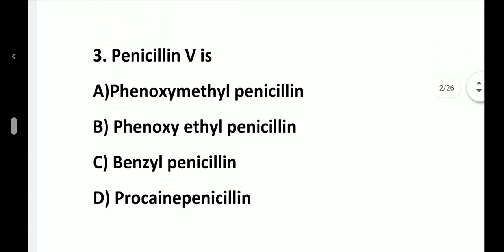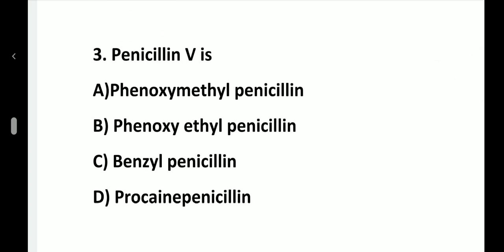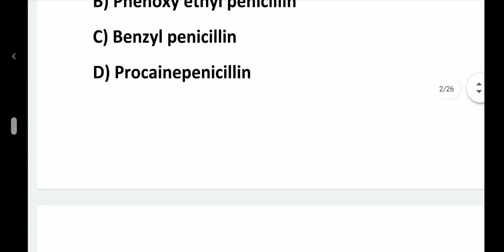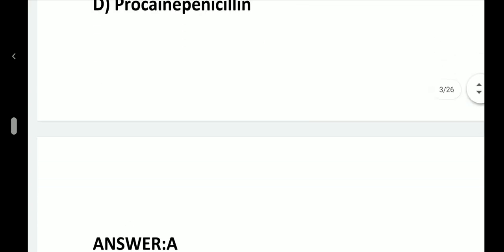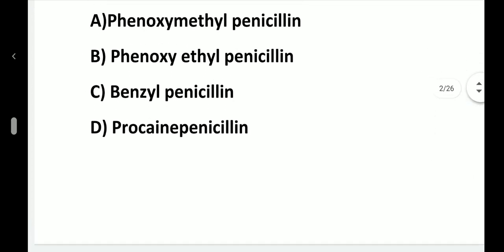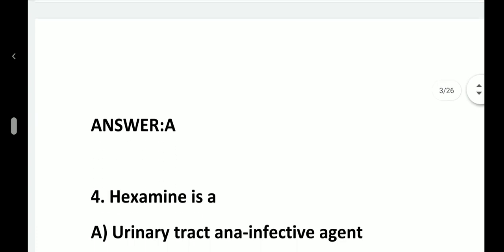Question number 3. Penicillin V is: option A, Phenoxymethyl penicillin; option B, Phenoxyethyl penicillin; option C, Benzyl penicillin; option D, Procaine penicillin. Answer is option A, Phenoxymethyl penicillin.